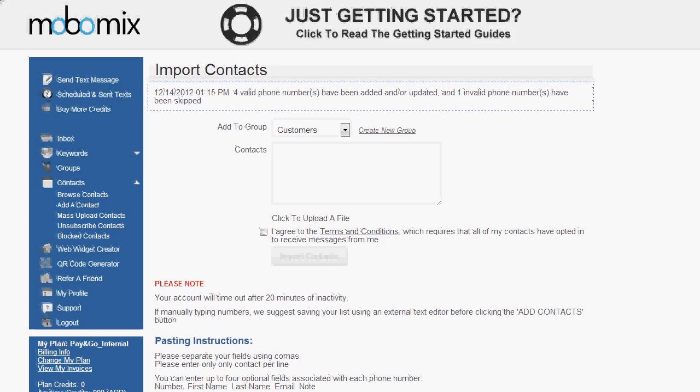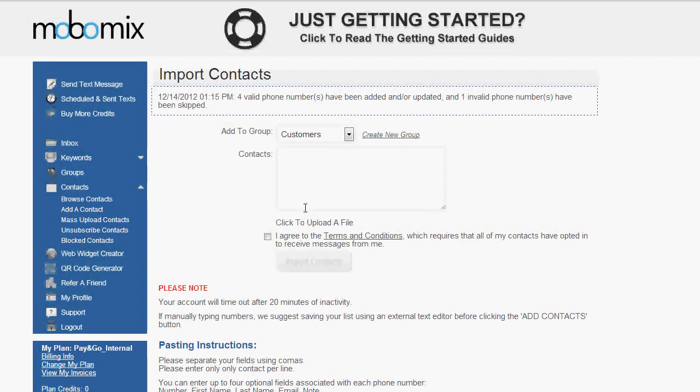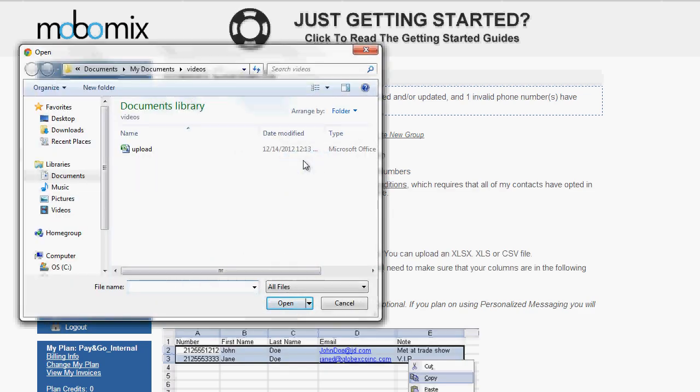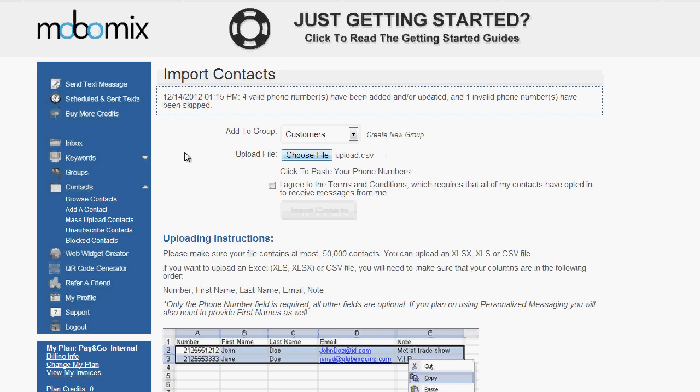Now if you're uploading the file, you'll simply click on the choose file button, select your file from your explorer, agree to the terms, and then click import contacts.